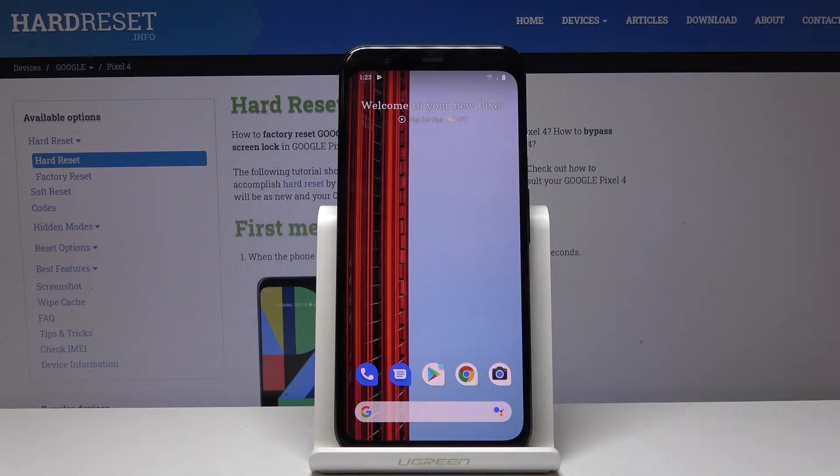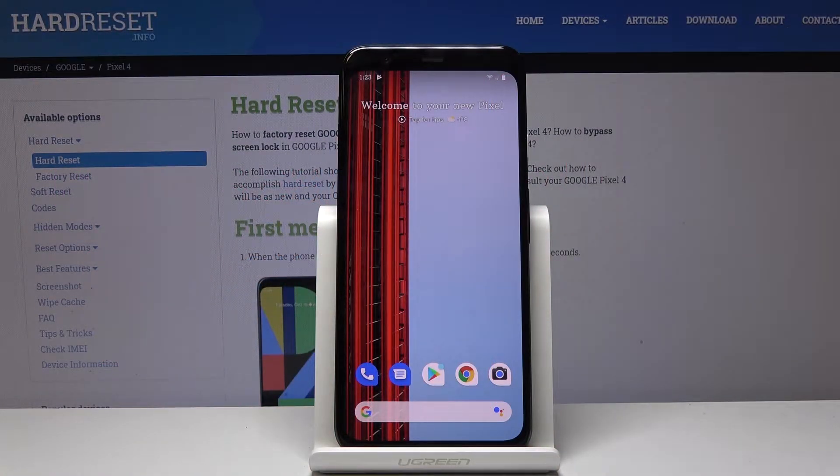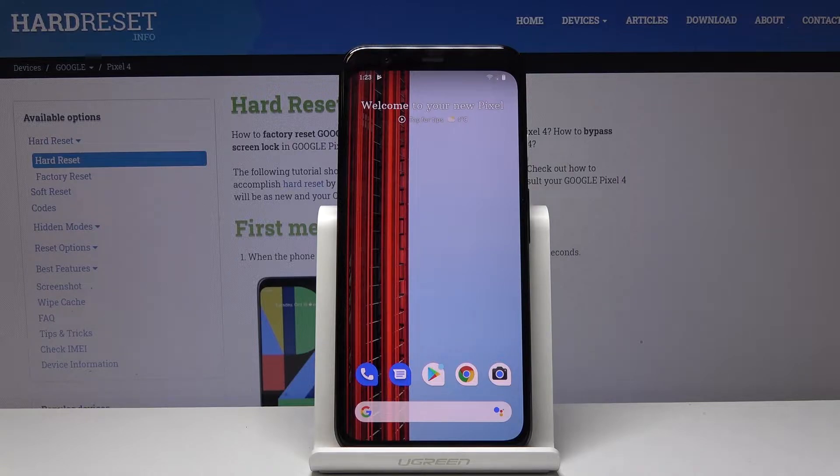Welcome everyone. This is a Google Pixel 4 and today I will show you how to restore your device.